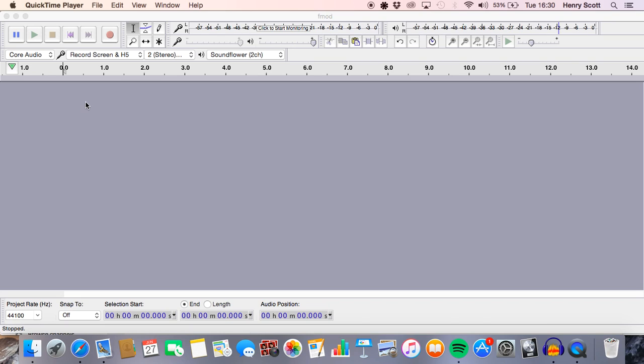We're going to be trying to make some computer glitchy and error sound effects, but instead of using Logic Pro as I usually do, we're going to be using Audacity.